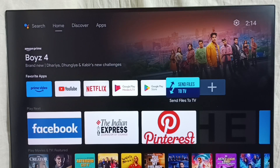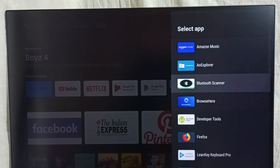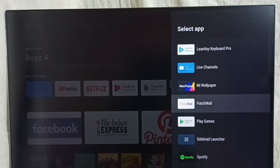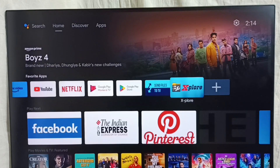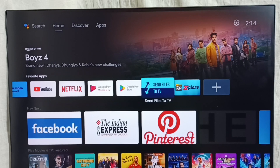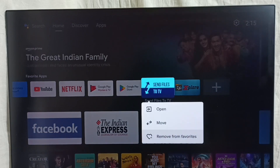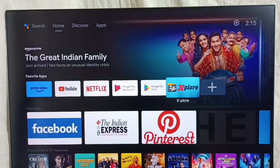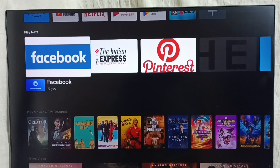If you want to add more apps to this list, select the plus icon, then from this list we can add. Let me add Explore to the list — we can now see Explore. If you want to delete an app from the list, press and hold the OK or select button on the remote, then set to Remove from Favorite. This way we can delete an app icon.